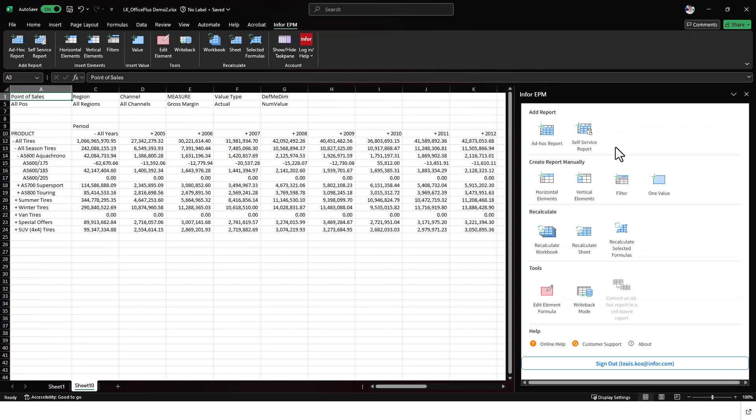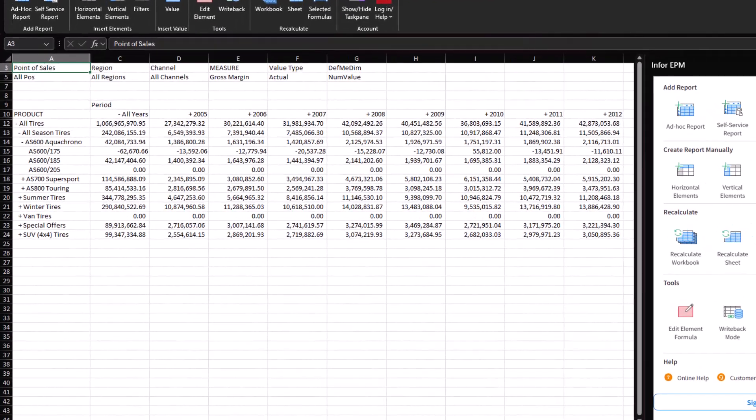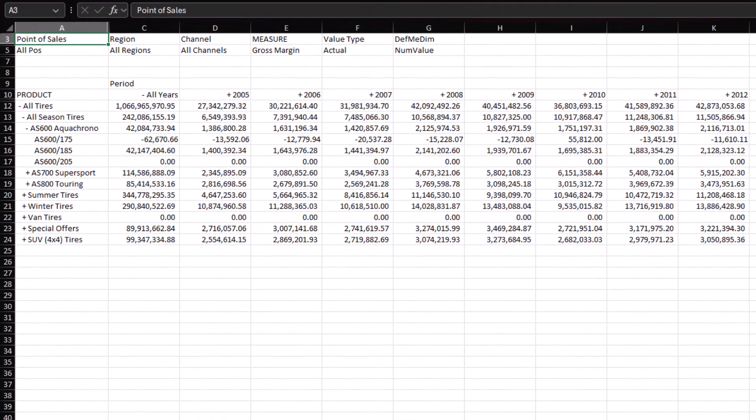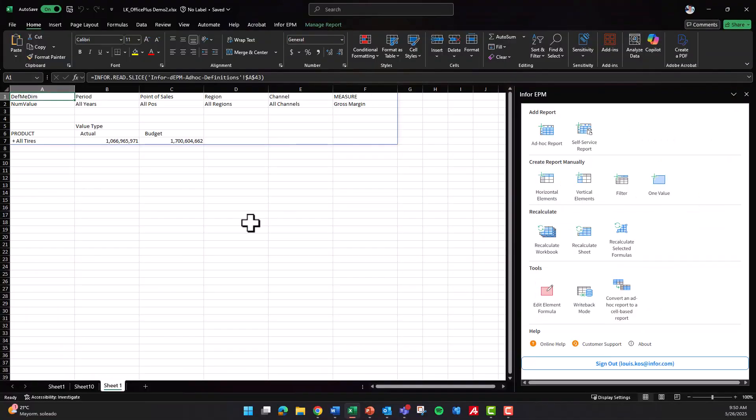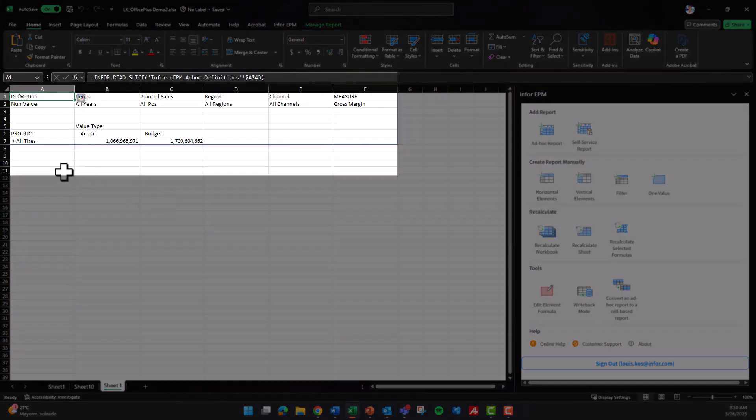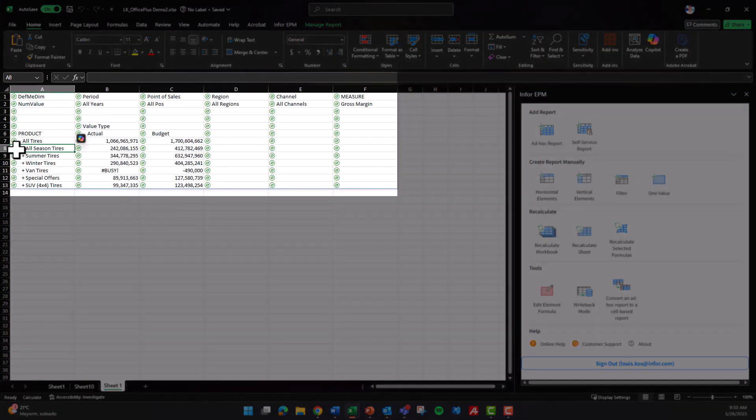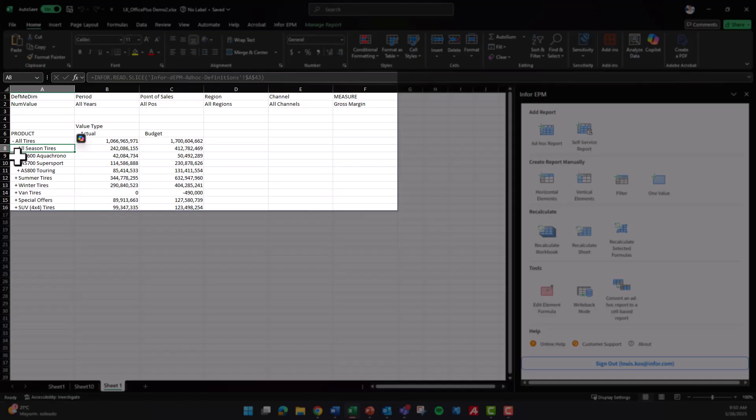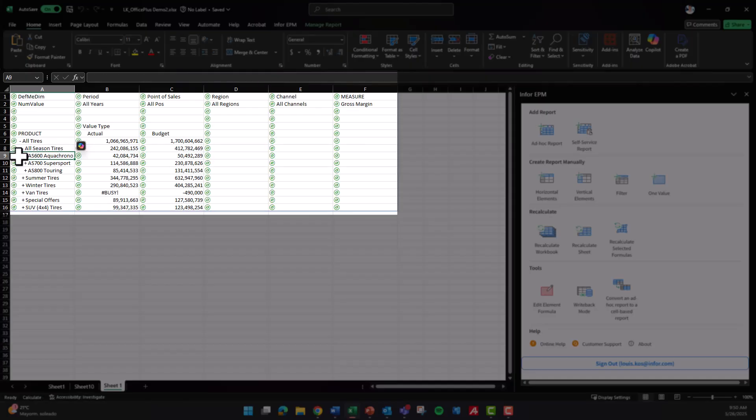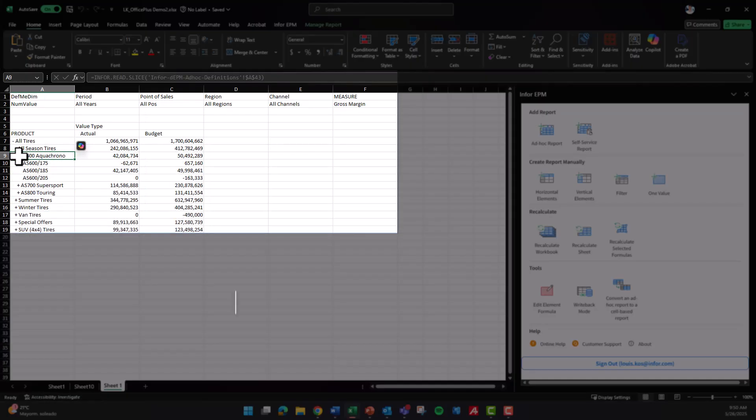This allows for quick report generation without needing to rebuild from scratch. To support in-depth analysis, reports can be expanded to reveal detailed data across hierarchical levels, right down to the base elements.